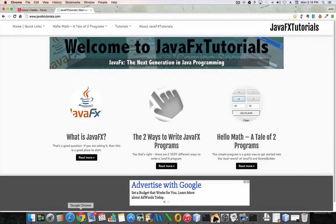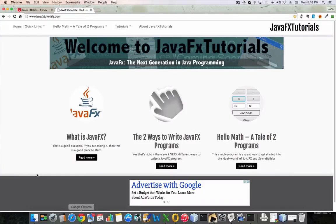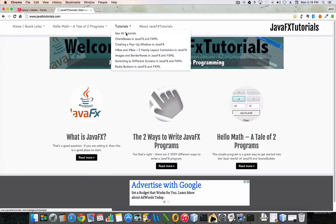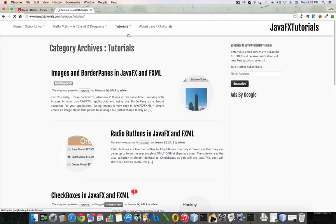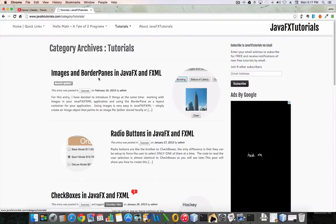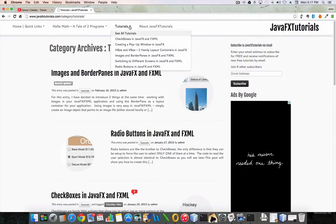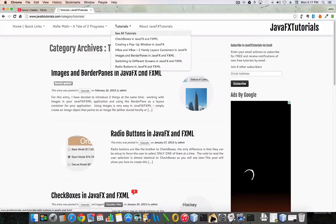Hi, this is John from javafxtutorials.com welcoming you to my tutorial on image views and border panes. I'm out here at my home page and if I go into my tutorials I can either go to CLTutorials or to images and border panes in JavaFX and JavaFXML. If I go to CLTutorials, as it's my most recent one, it shows up at the top but you can also find it through the drop down menus.